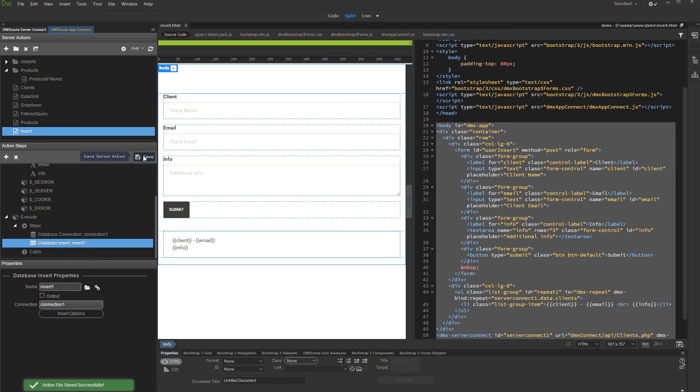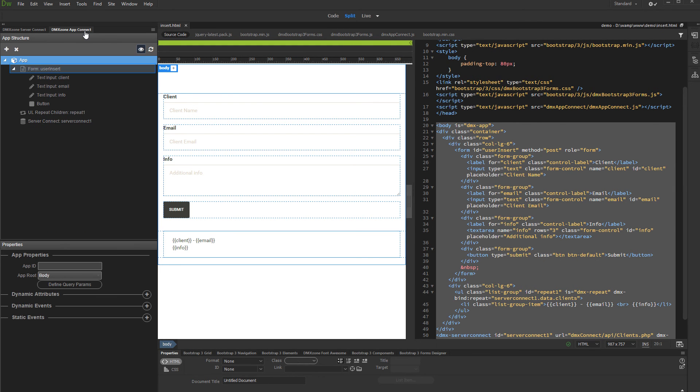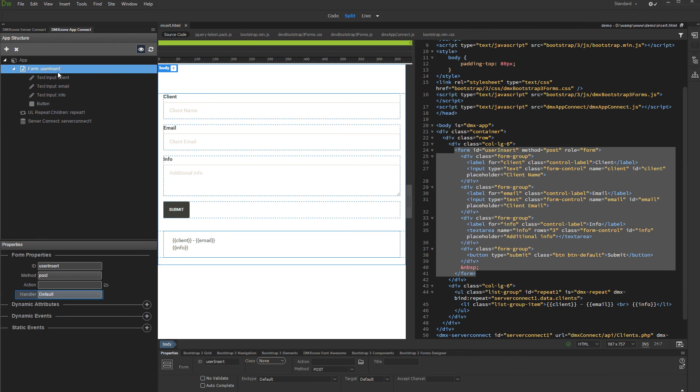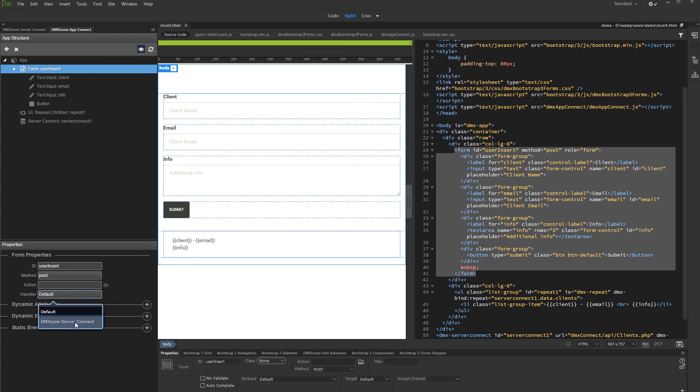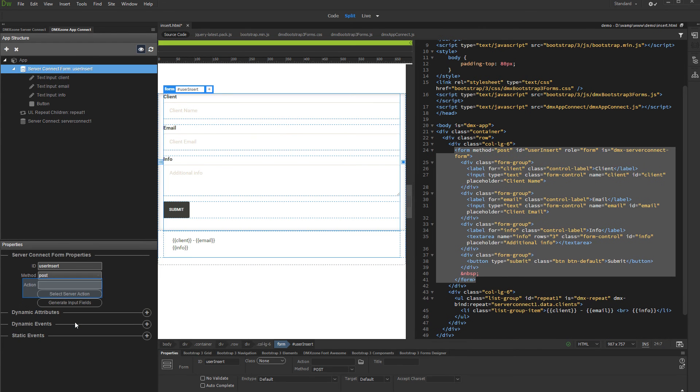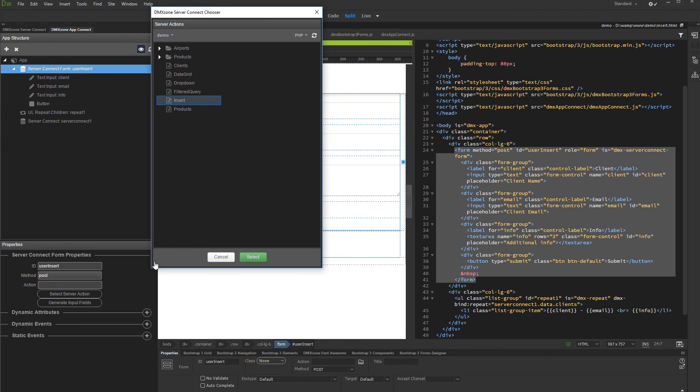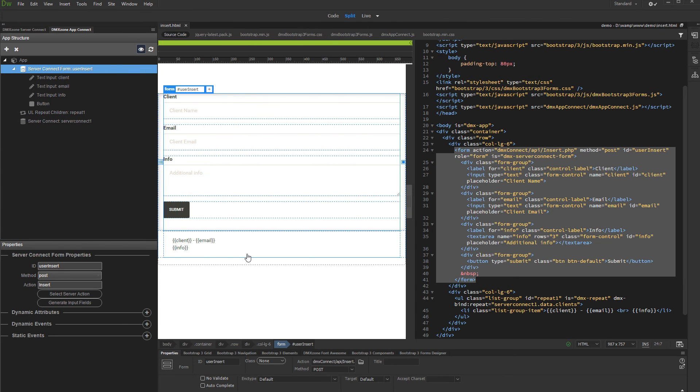Open the App Connect panel and select your insert form in the App Structure pane. Open the Handler menu and set the Handler to DMX Zone Server Connect. Then, click the Select Server Action button and select your Insert Server Action, and click Select.